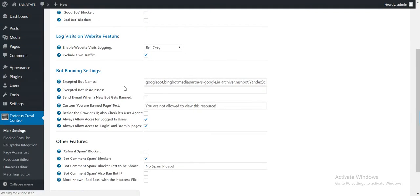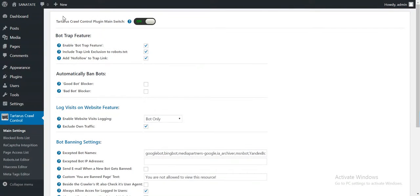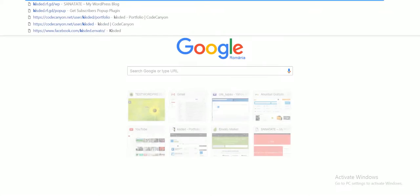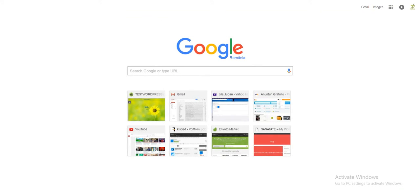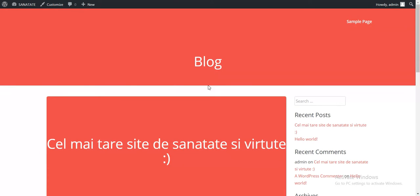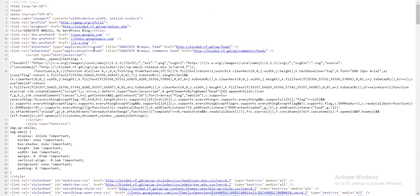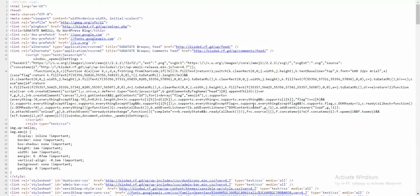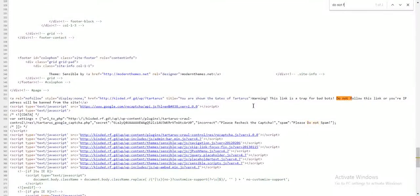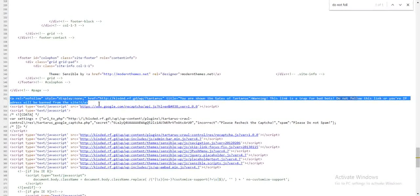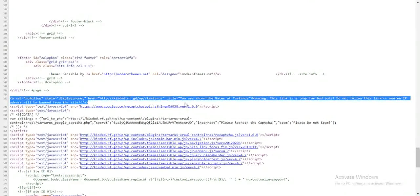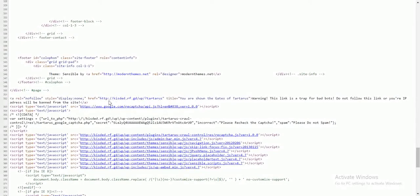If we save the settings and we go to our site, this is my blog. If I view page source, this is the line outputted from my plugin. This is the Bot Trap.